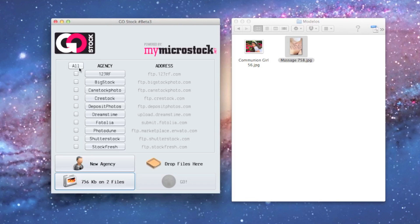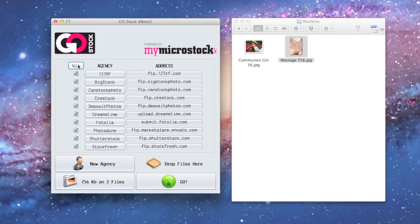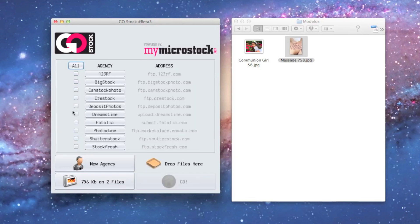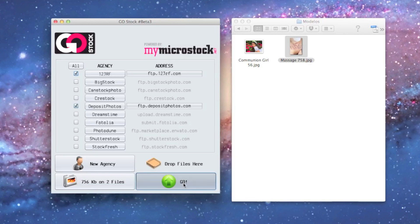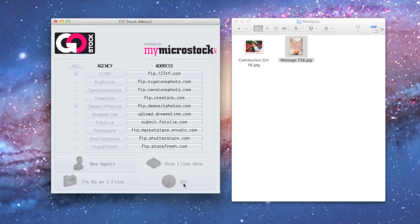Once we're here, we just select what agencies we're going to upload to—all of them, none of them, or just the particular agencies we want. Deposit Photos and 123RF are the two we're going to do in this tutorial, so we just click on them. As easy as click and go, and here we go.